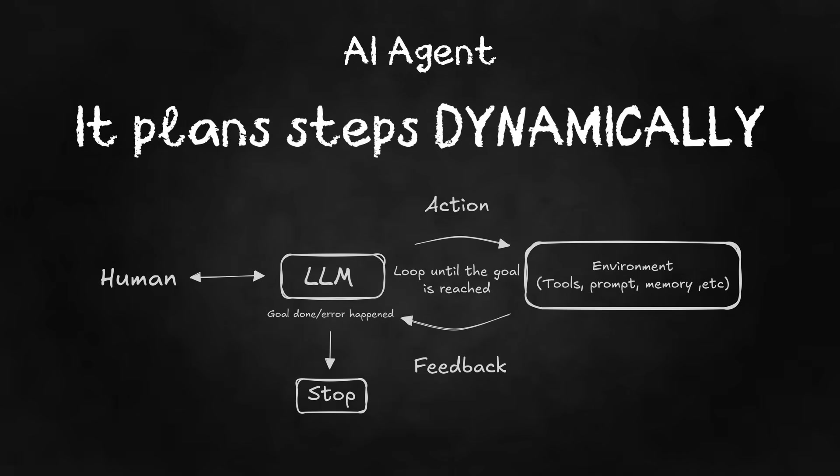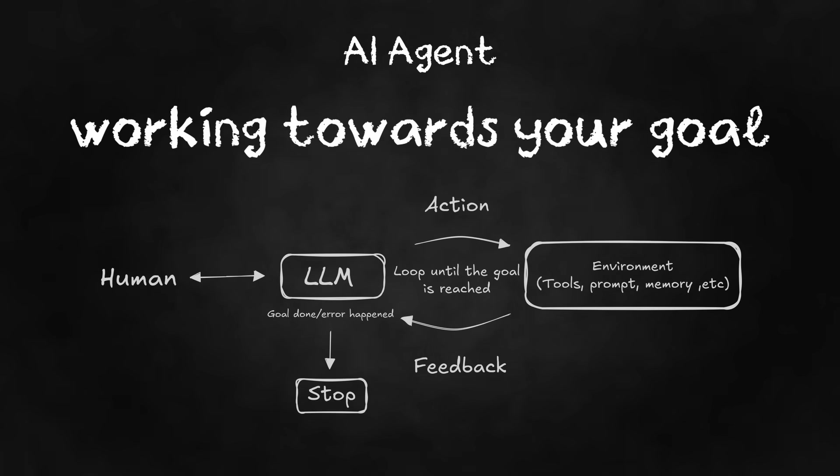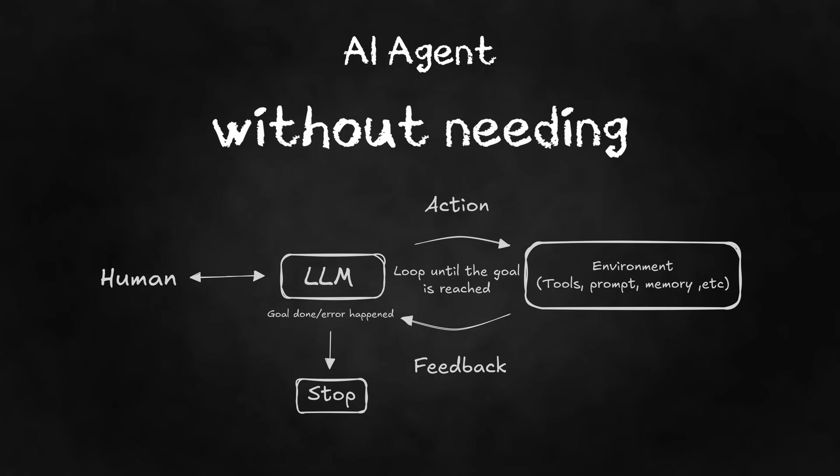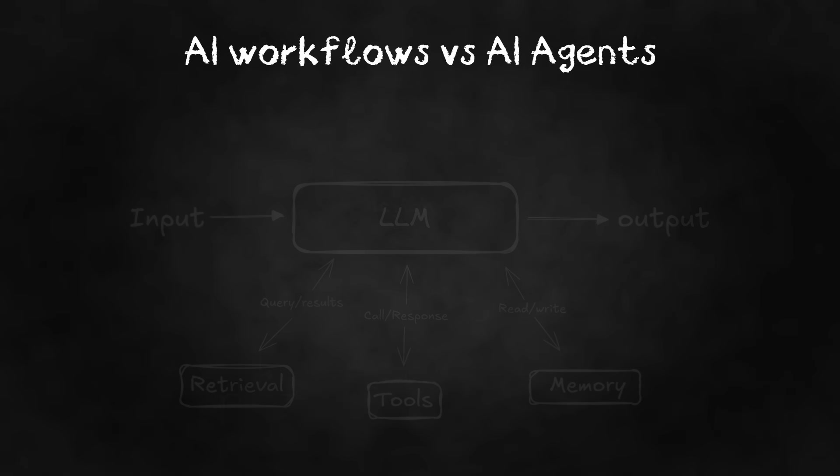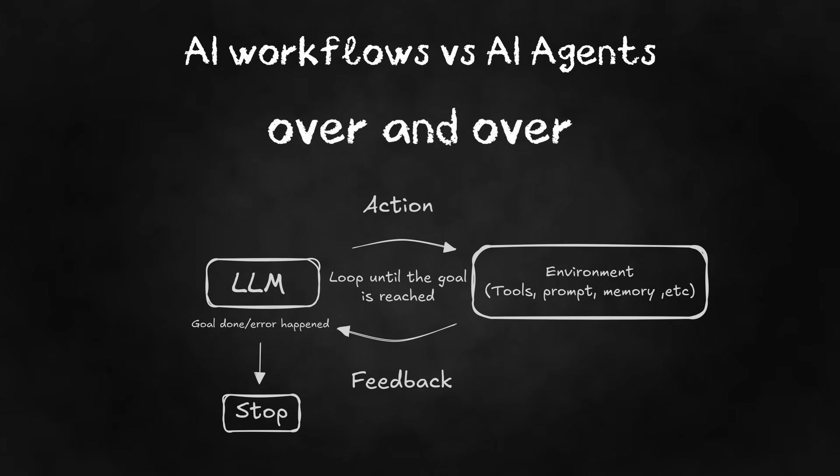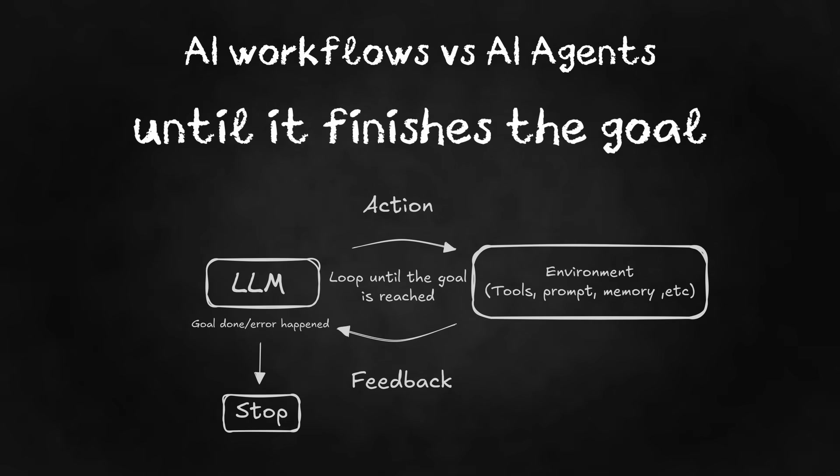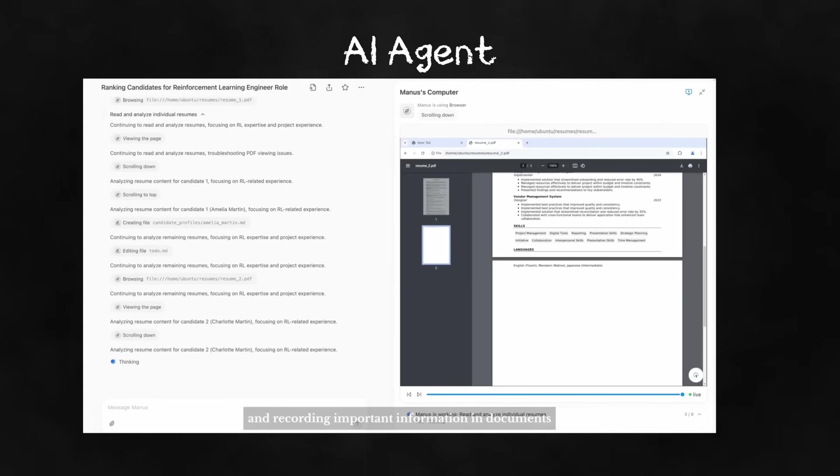This is an AI agent. It plans steps dynamically, it adjusts based on new information, and it keeps working towards your goal without needing every move hard-coded. The key difference that transforms an AI workflow to an AI agent is that it runs a loop over and over until it finishes the goal or an error happens. Basically,